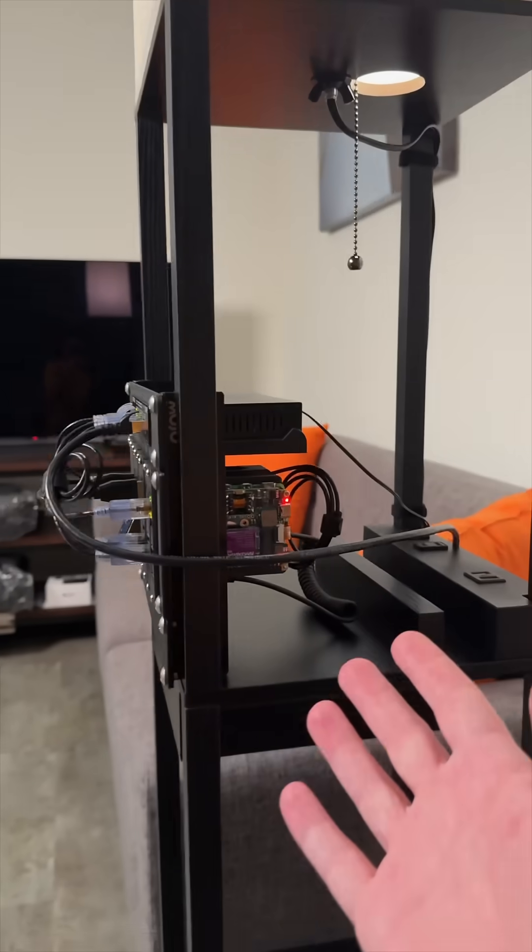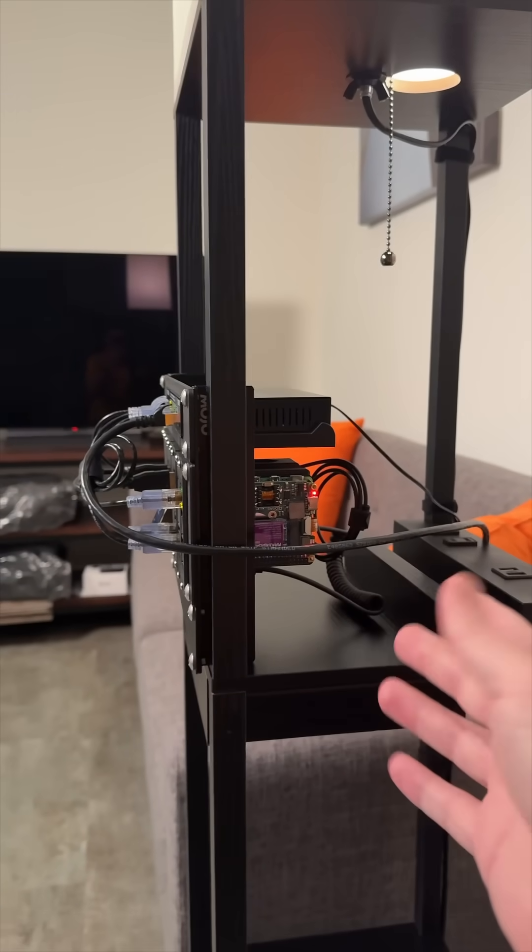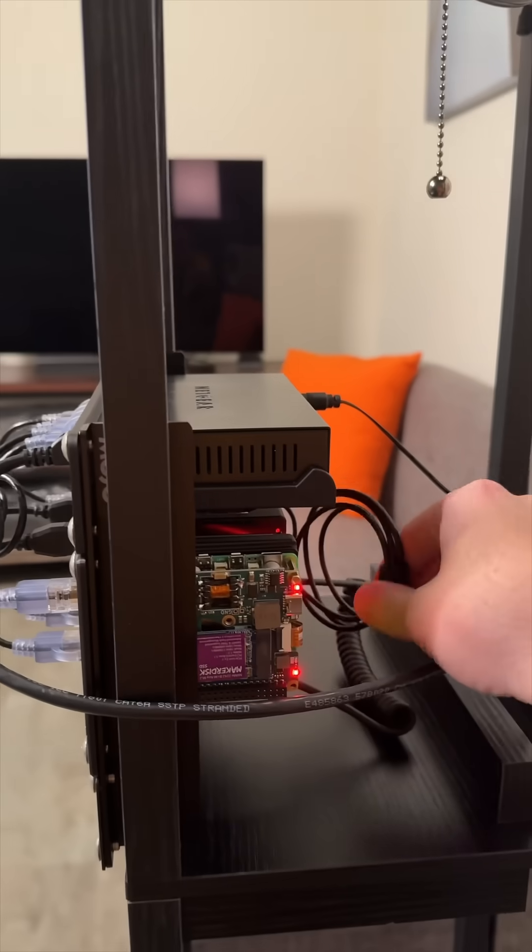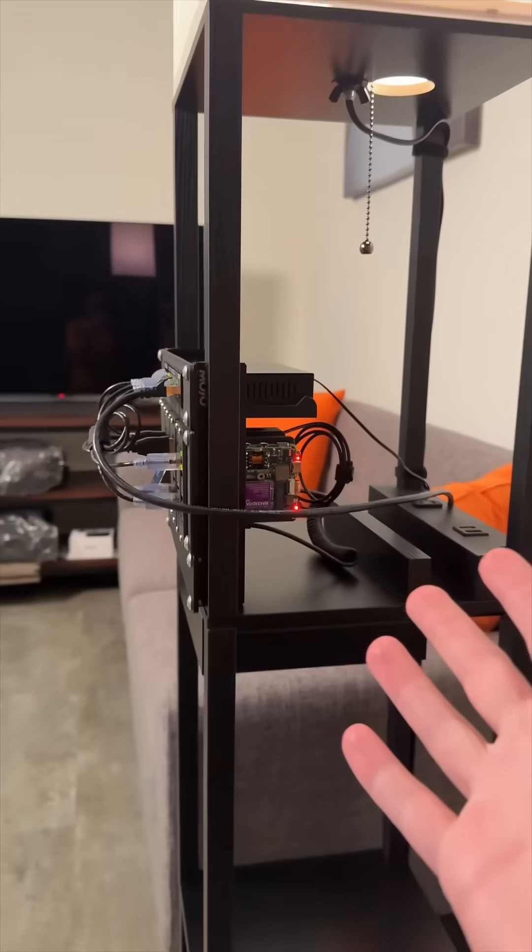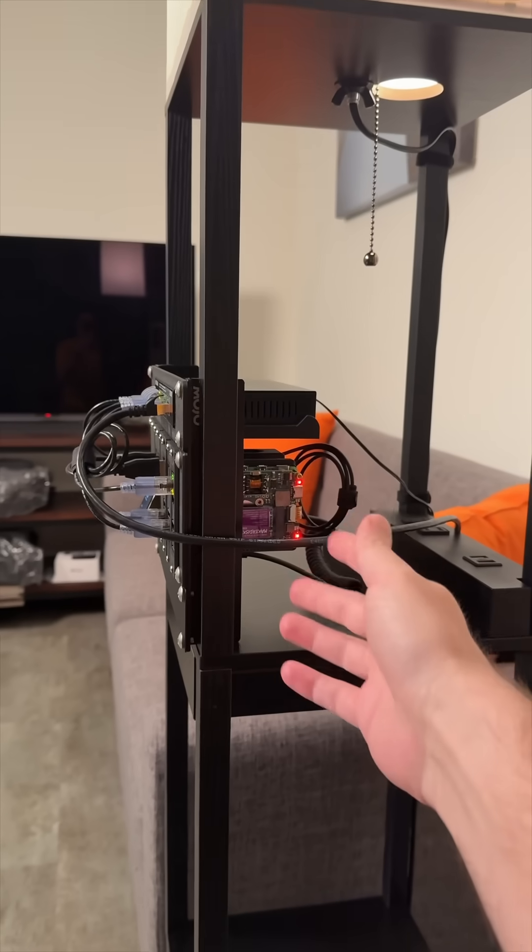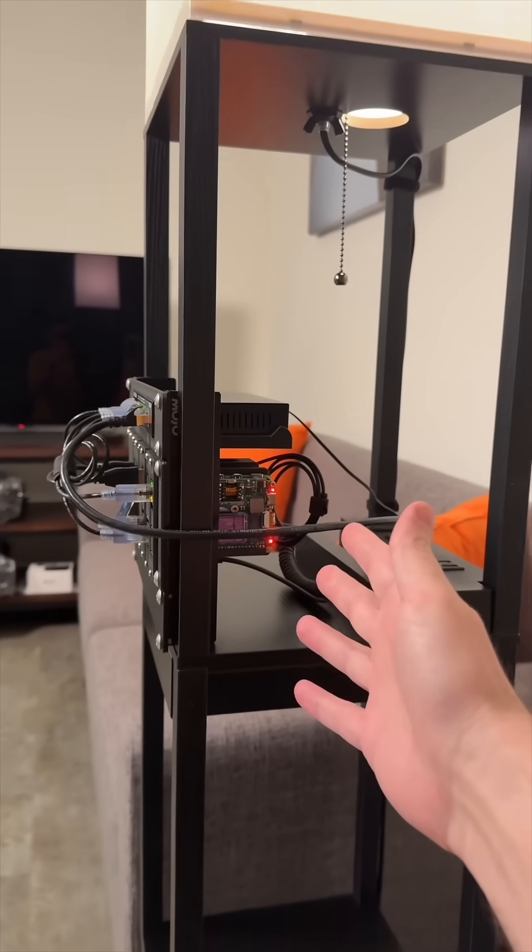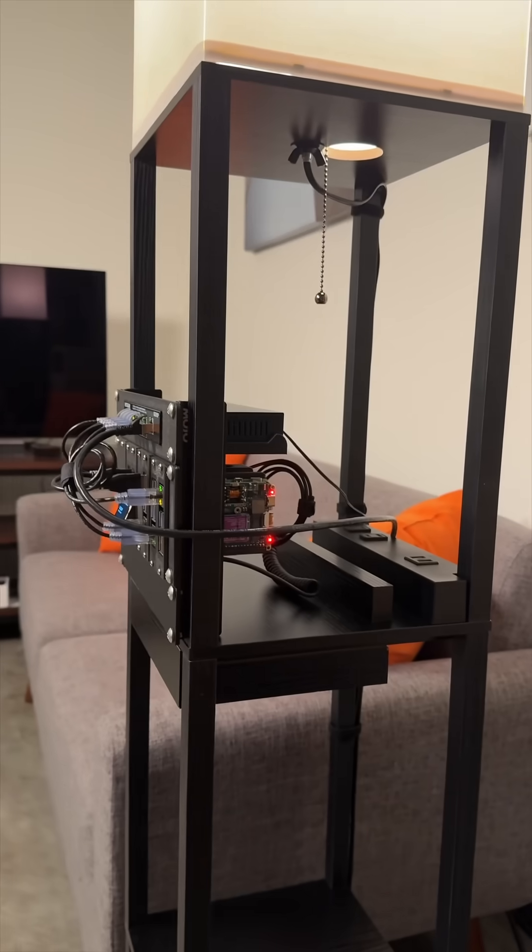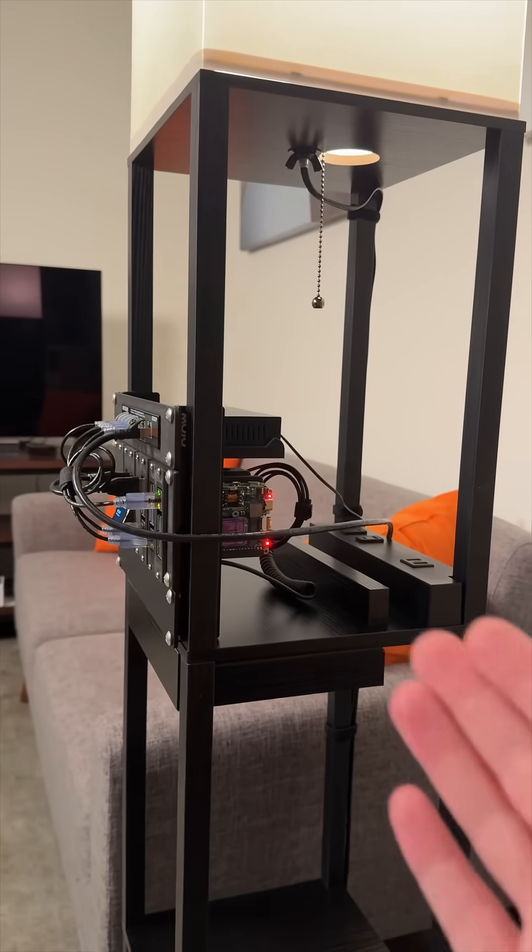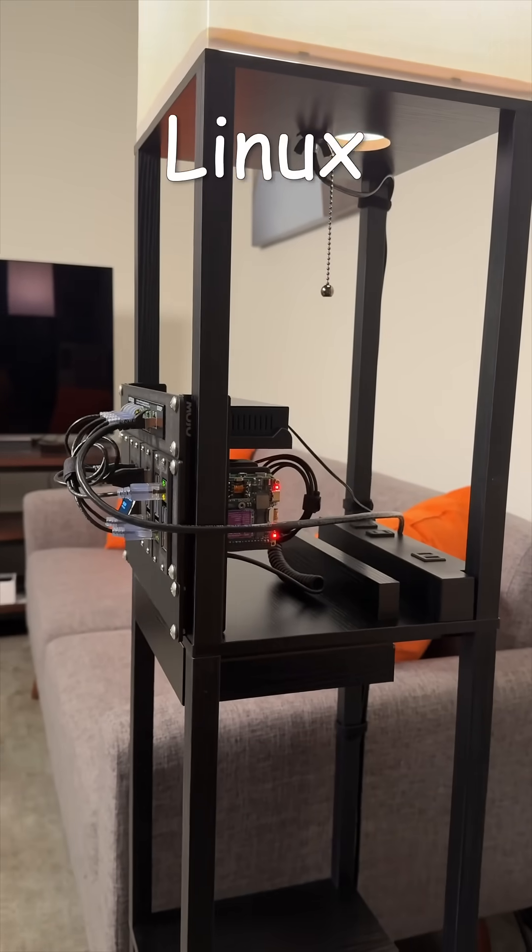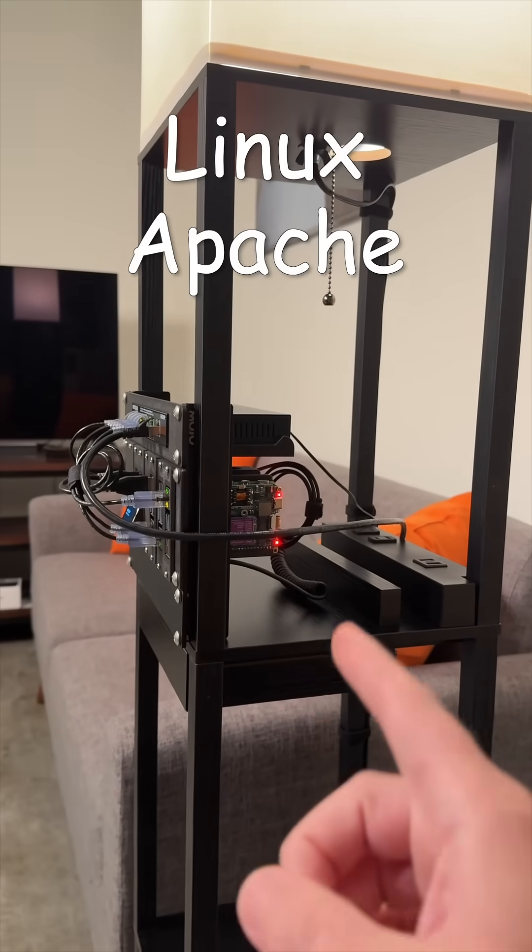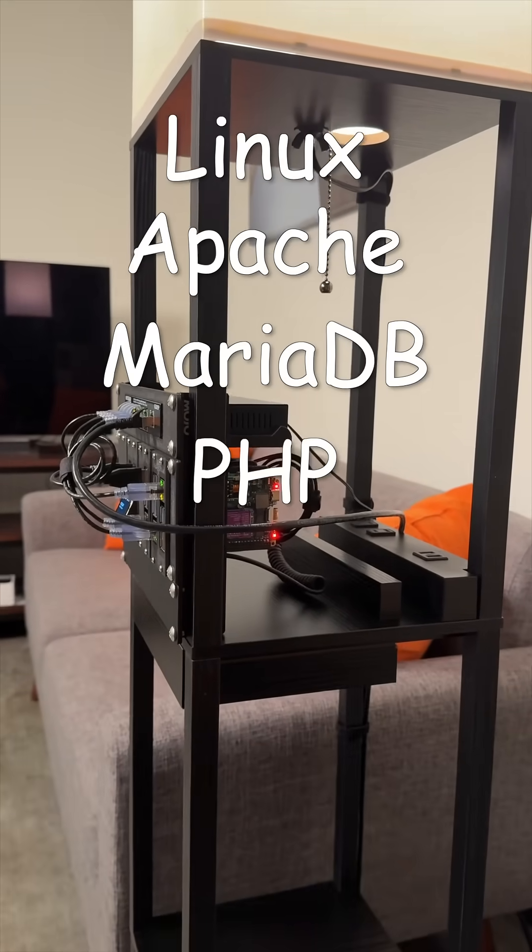Here's the back view just to show that I'm not hiding anything. Of course my cable management could be a little bit better but that's not bad. This is the network connection to the rest of my network and this is running a Drupal website so it is indeed running the LAMP stack: Linux, Apache, MariaDB, and PHP.